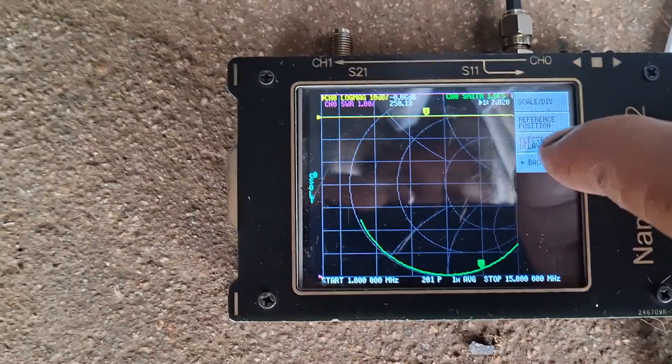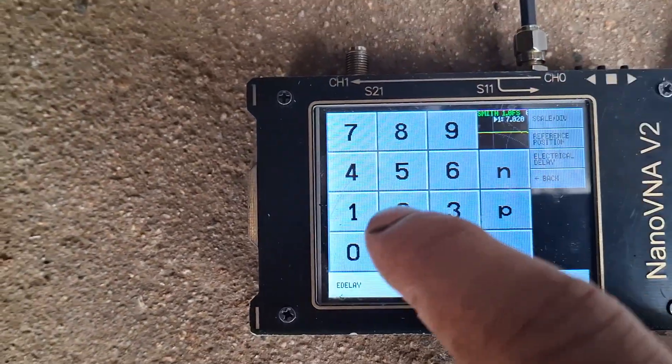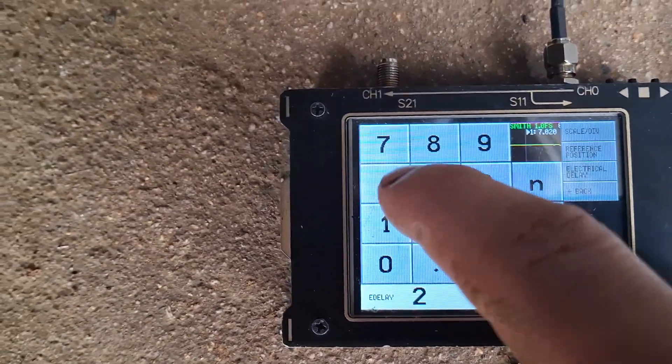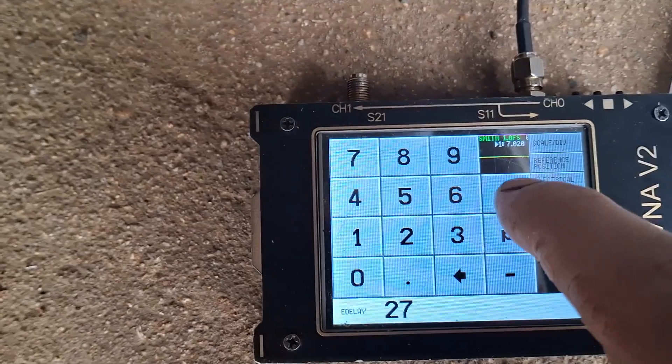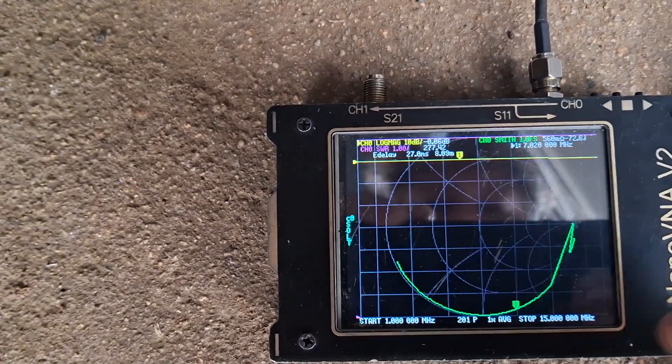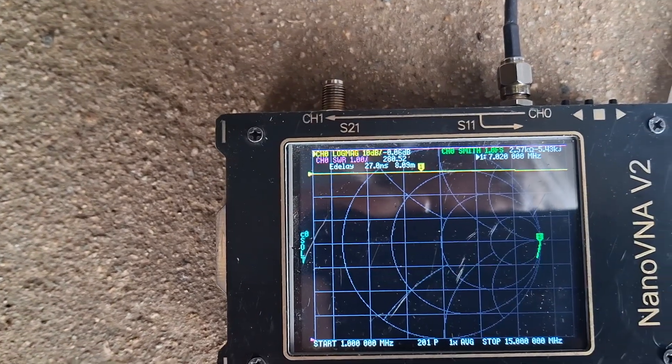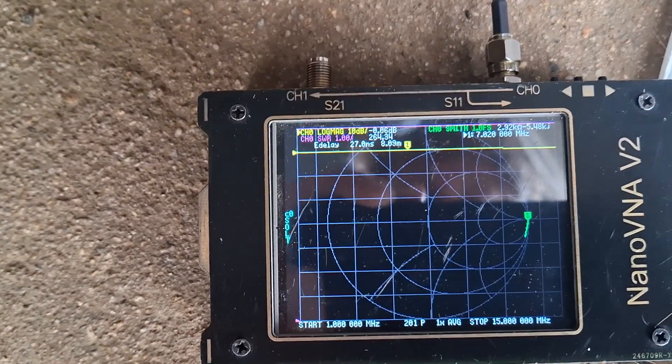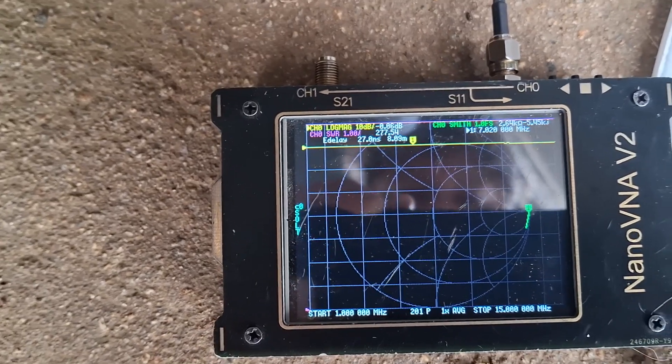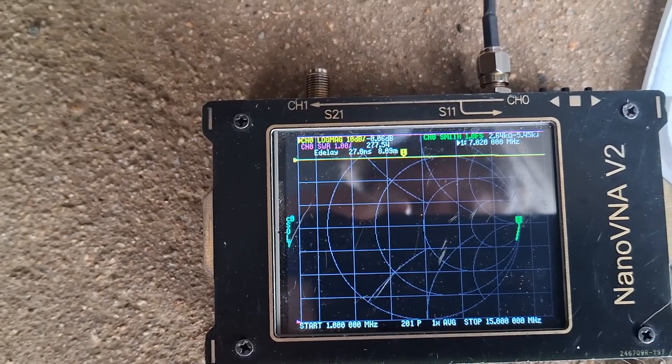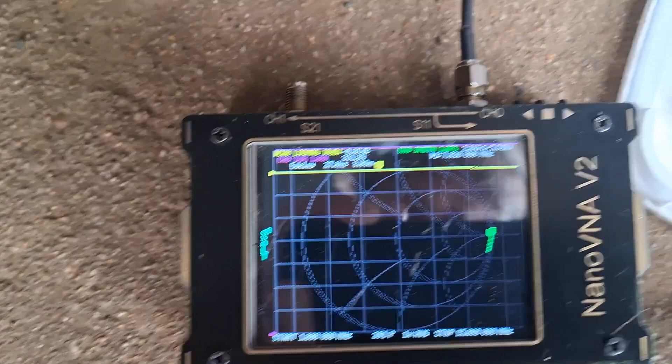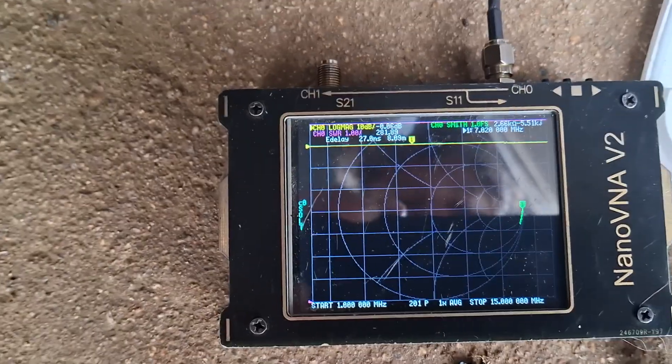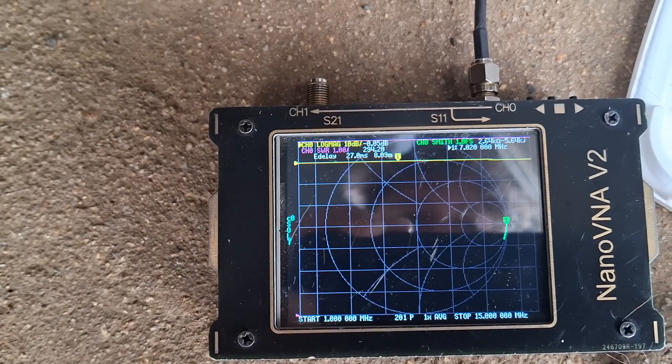Display, scale, electrical delay. And for this particular value, 27 nanoseconds gets me basically back to the open circuit position. So we'll try this value. We'll hook up the antenna and we'll see if we see the same thing.